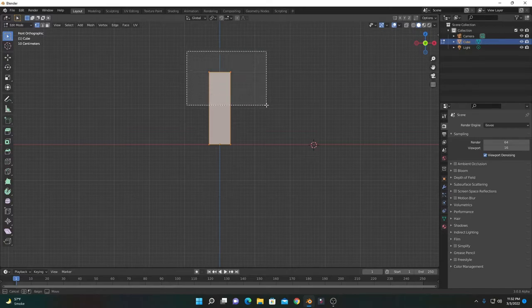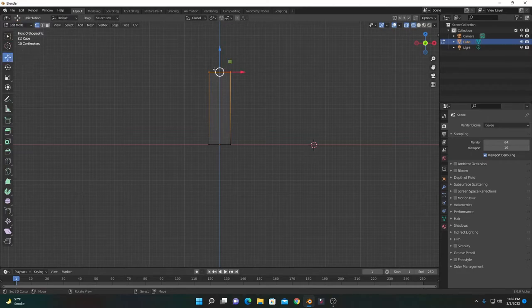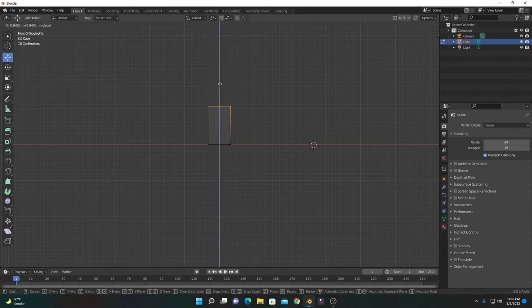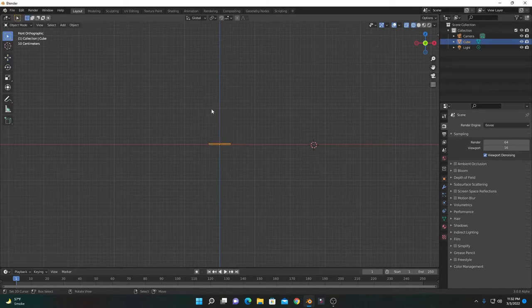Press Tab, select upward, and go into wireframe mode. Now bring it down to about this line here, then press Tab again to go into object mode and set it to solid.